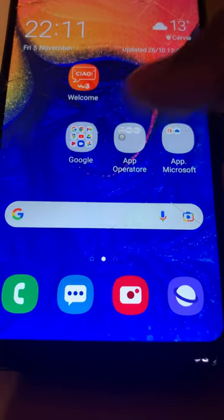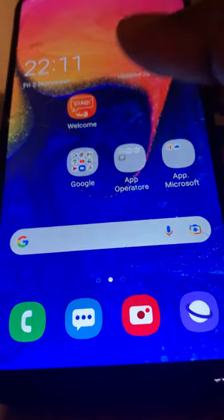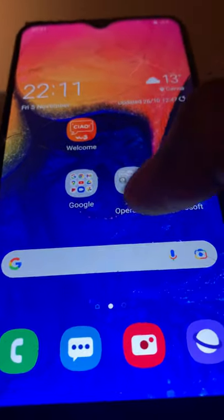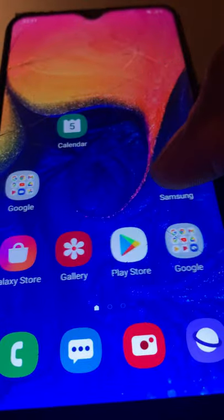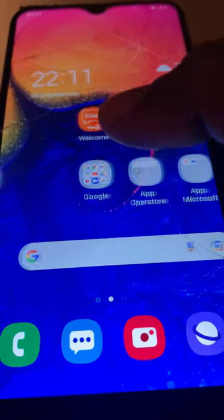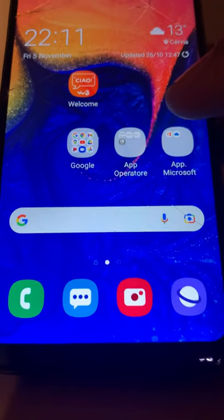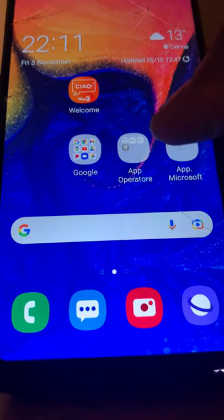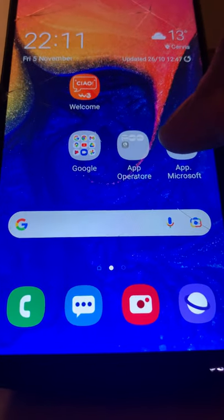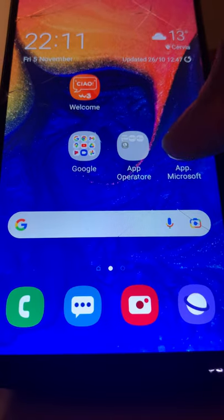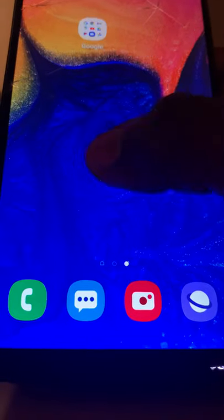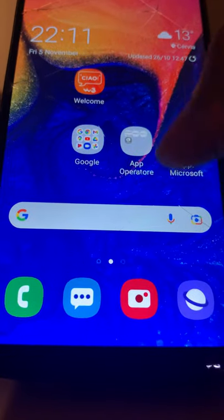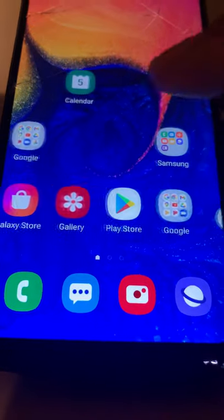So now as you are following the process that I'm about to show you, you can be able to reset your Samsung A10.